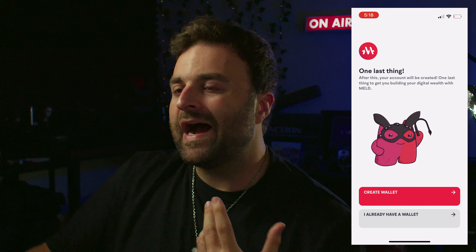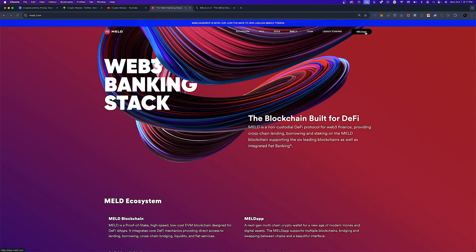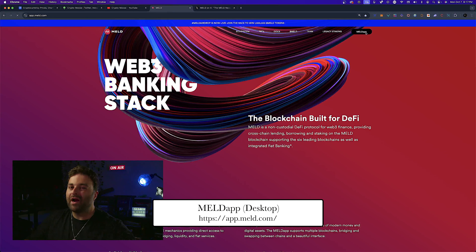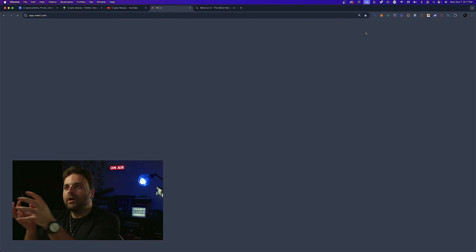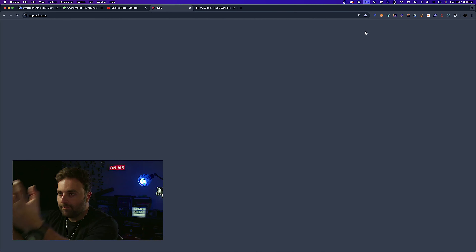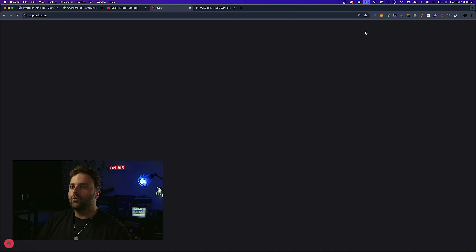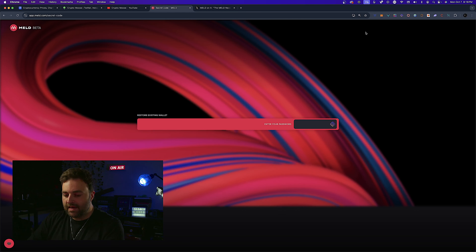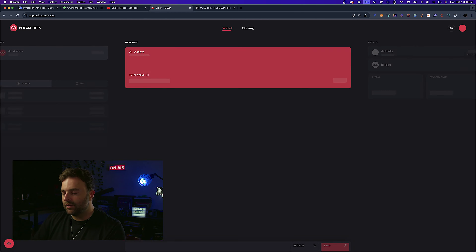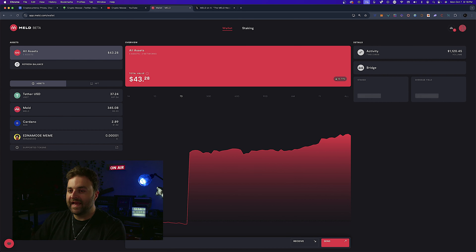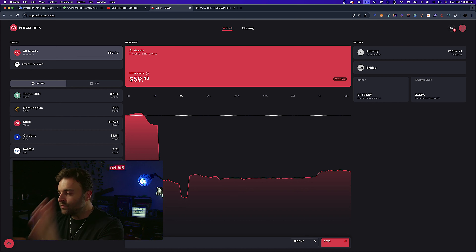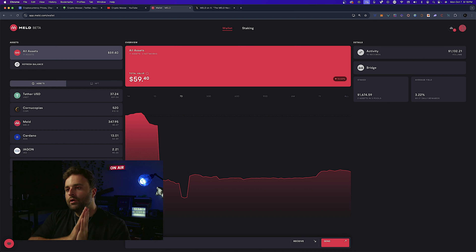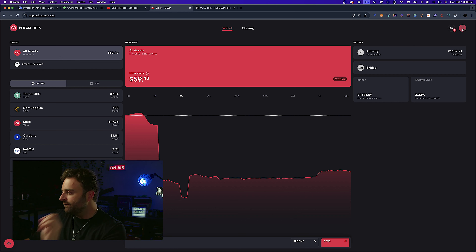For step four, I went to my Meld app on desktop. If you already have an account set up, you can import your seed phrase so that your mobile and desktop wallets are the same. I want to use my Meld app on desktop as well as mobile. Log in to your Meld desktop app — lending and borrowing will be available there, but not on mobile as of yet.